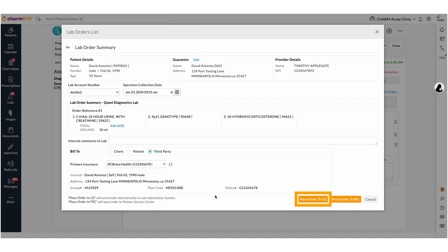On placing order to LIS, order tests will be grouped based on test type, specimen condition, and the temperature. This leads to the split of a single lab order to multiple lab orders.